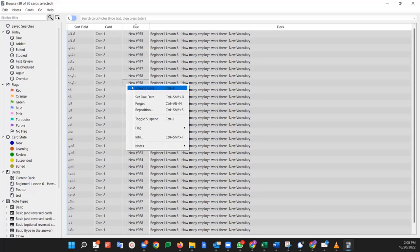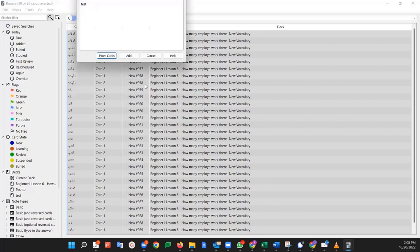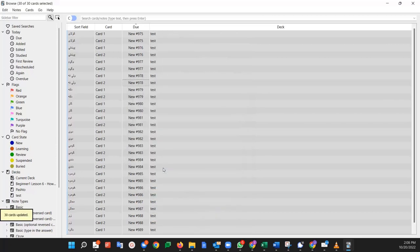I'm going to right click, then the change deck option comes up. I'm going to change the deck. Then this pops up and I'm going to click on test, the deck I want to move it to. And I'm going to click move.